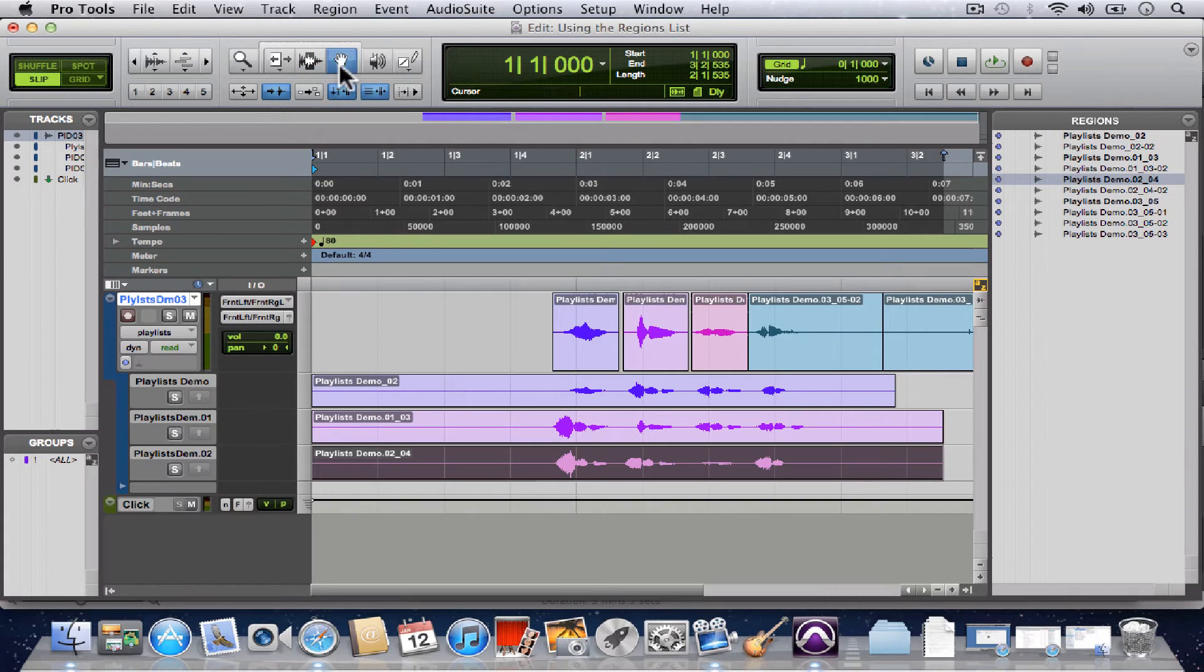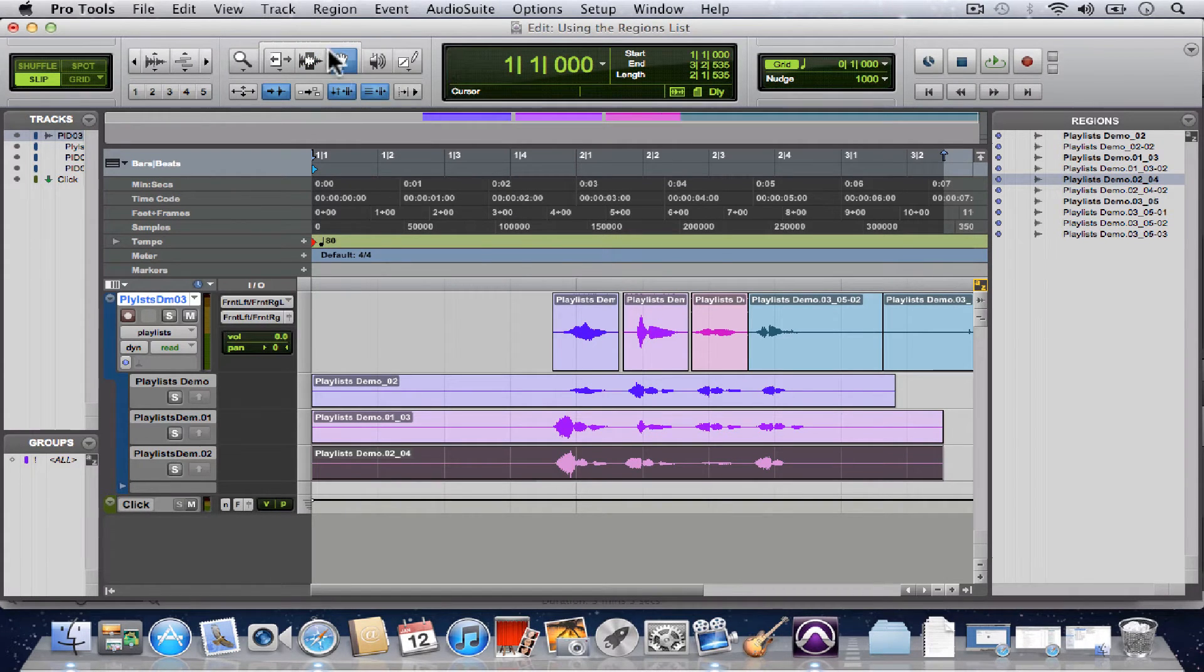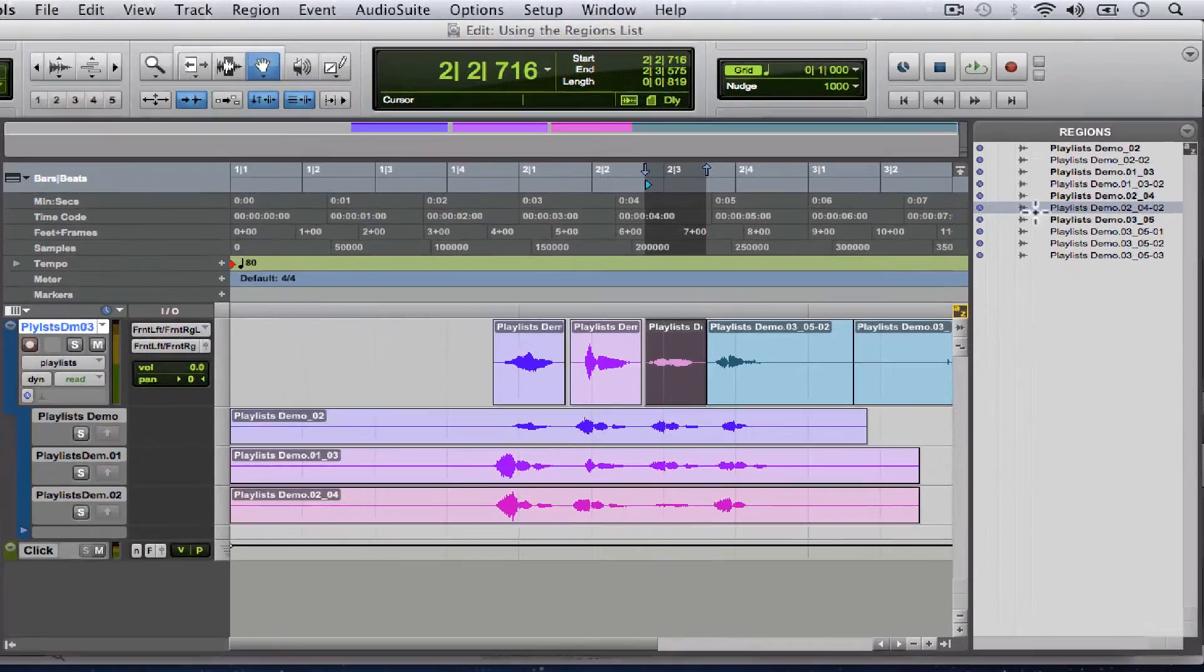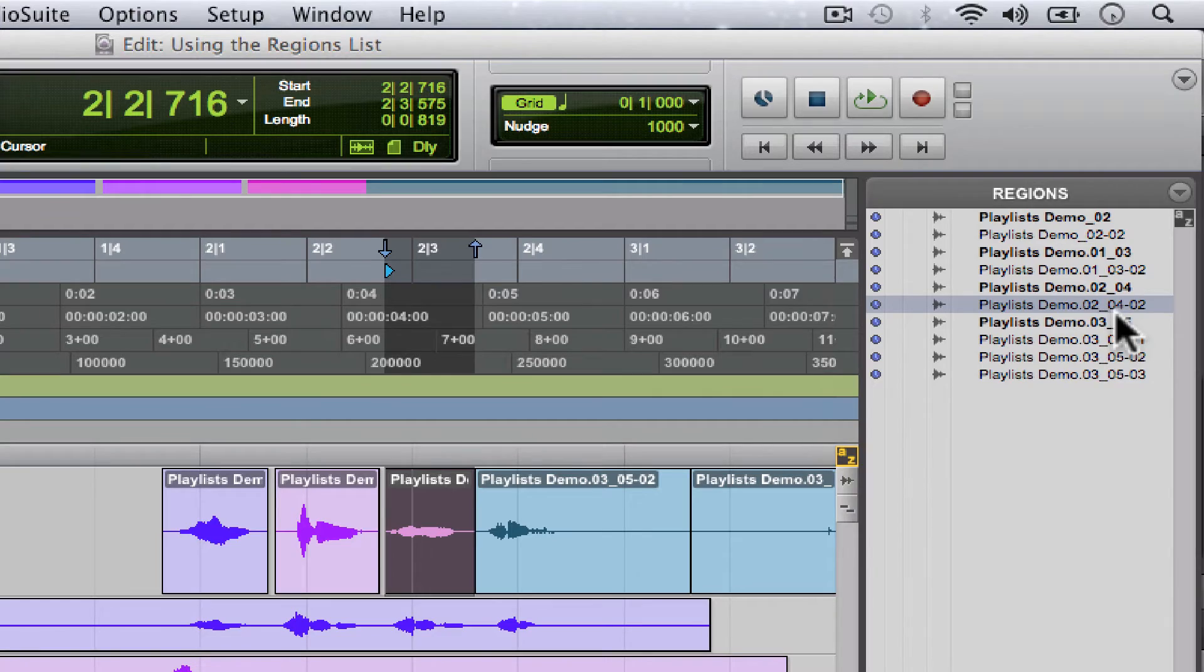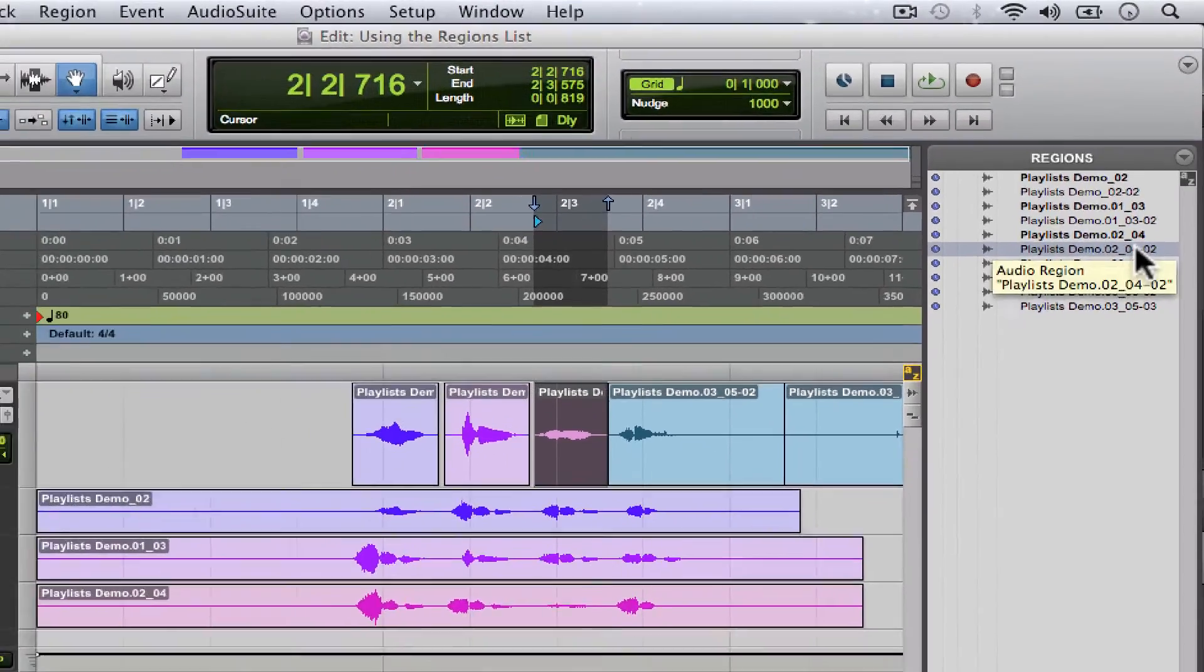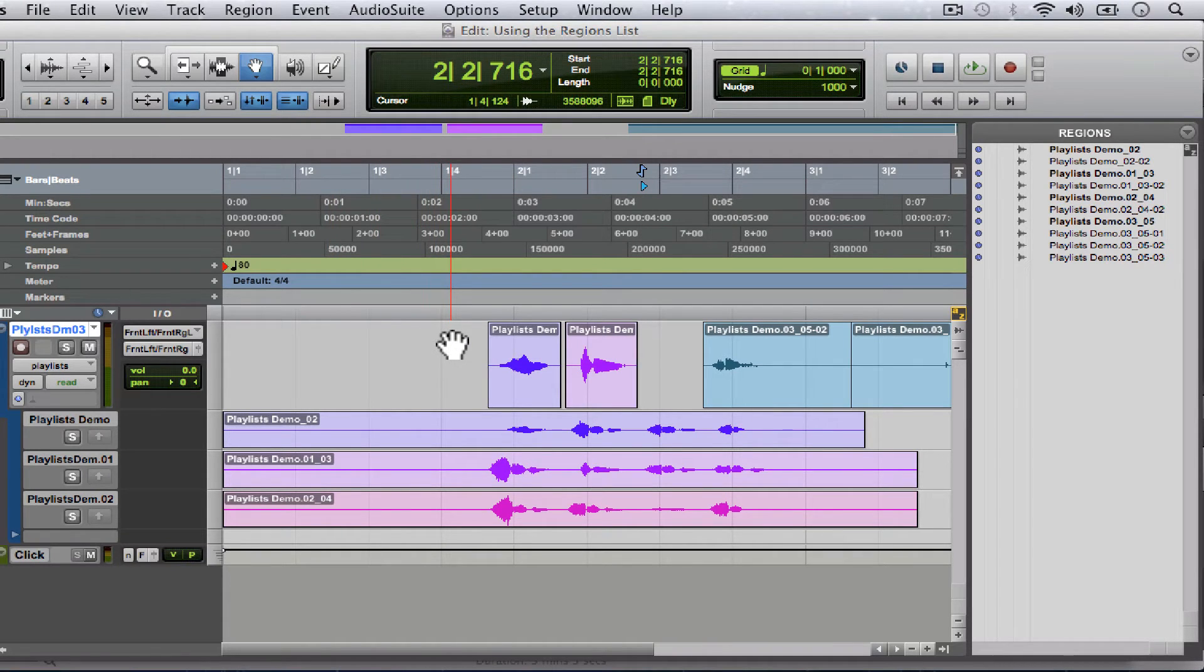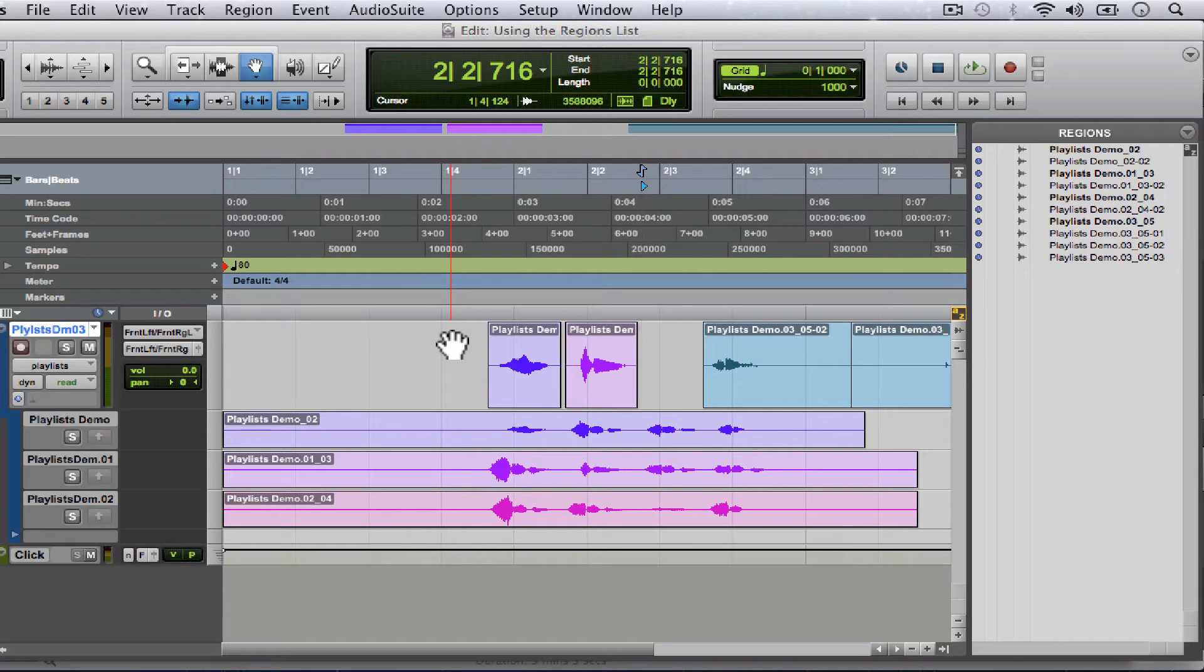Now let's say for example we accidentally deleted this one. So it's playlist demo 02 underscore 04 hyphen 02. Back when I was a student I did this a couple times and I thought I had lost a take forever. So I went and found the artist and made them re-record the parts. I did that more than once because I did not understand what was going on over here in this regions list. I didn't pay any attention to it.